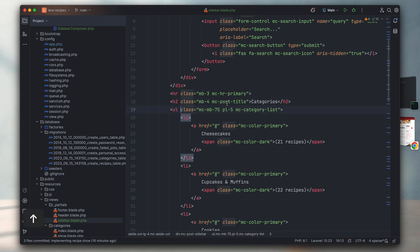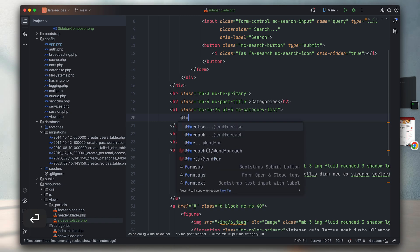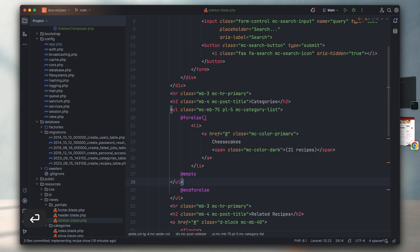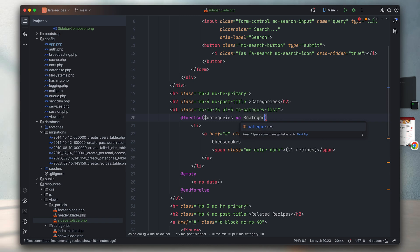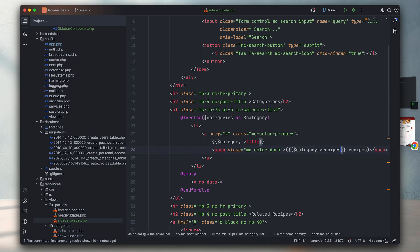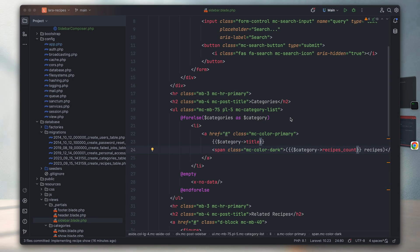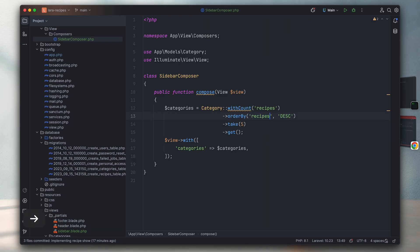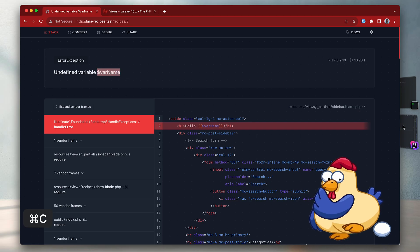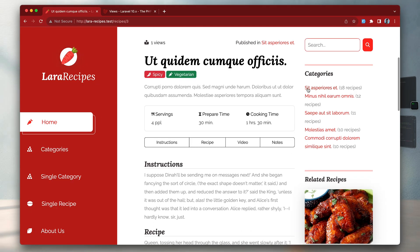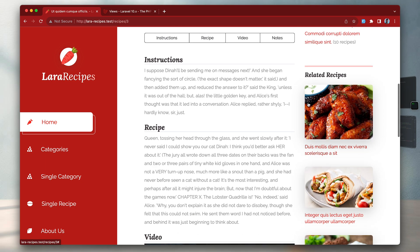Then I pass this categories variable to my view, which means I have access to it within the sidebar view. I'll head back to the view and use a forelse loop to iterate through all categories, displaying the category title and the recipes_count. Let me refresh - I got an error because I wrote 'recipes' instead of 'recipes_count'. After fixing that and removing the test variable, we are good to go. As you can see the categories are now coming from the database and are fully dynamic.